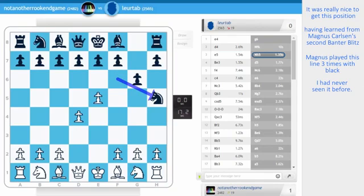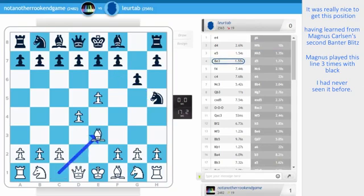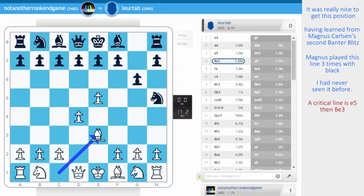e5, knight h5 and bishop e3. It's good to get your opponent out of preparation. My opponent was thinking here for 10 seconds and already in blitz that things have gone right.